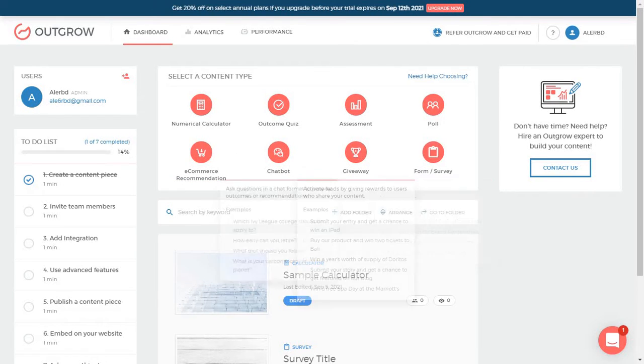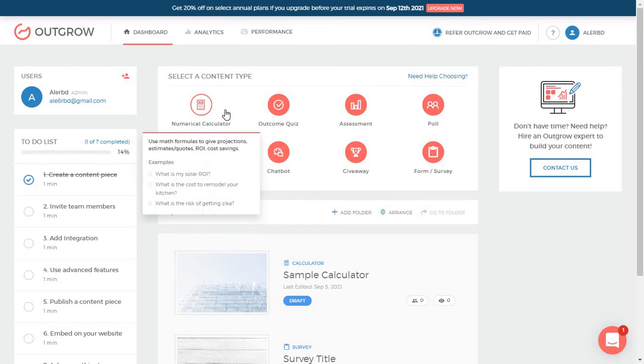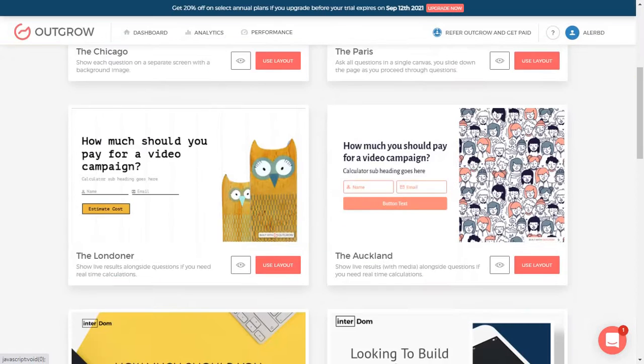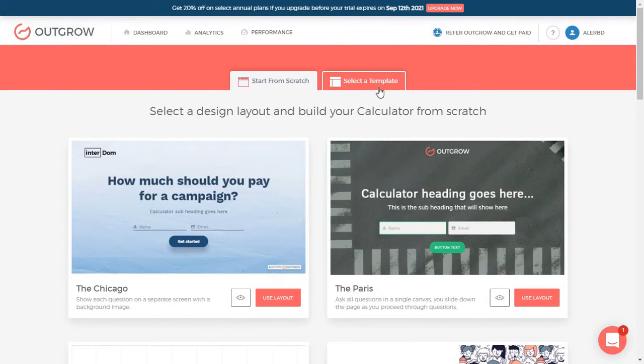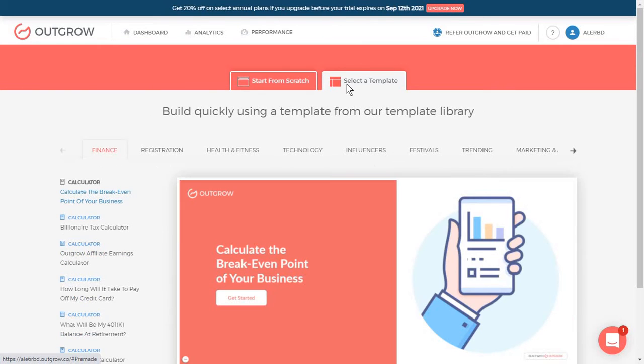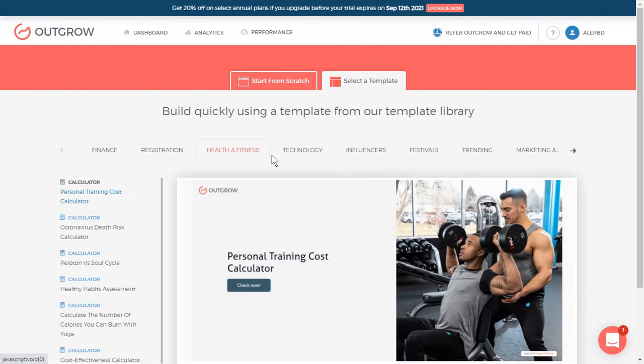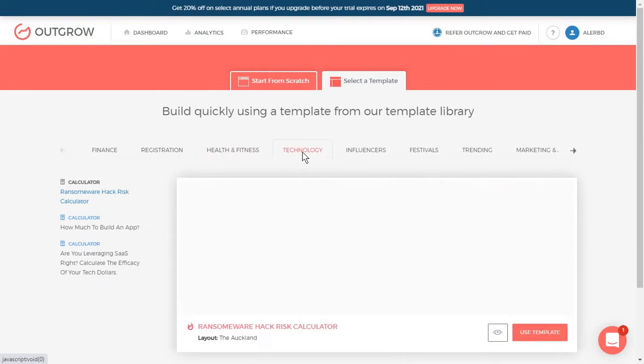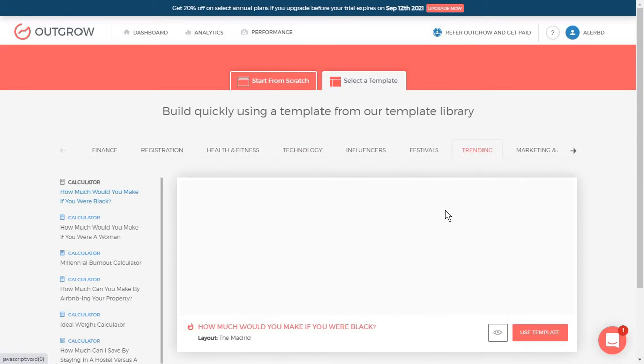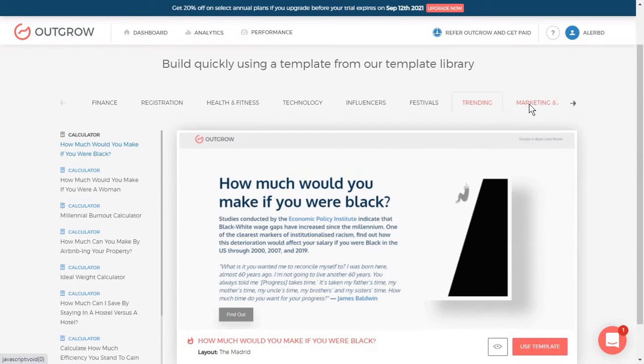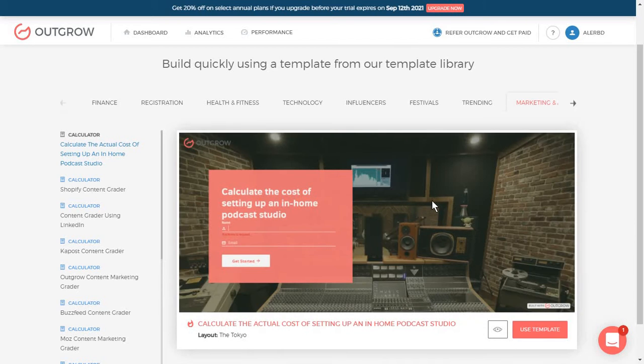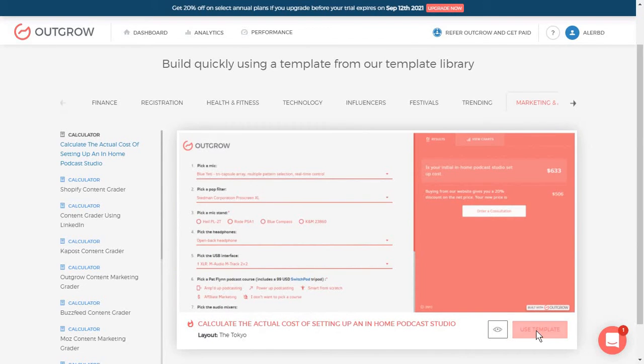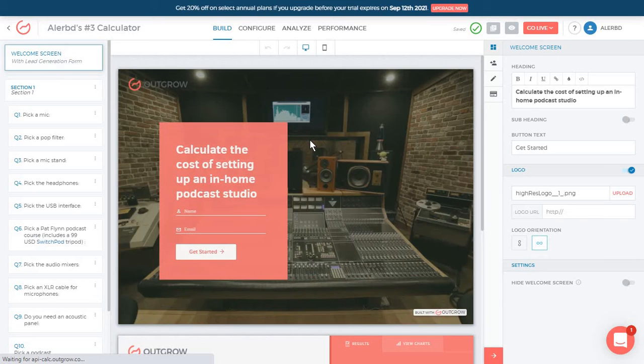I'm going to take you through all of these briefly and see what the editor looks like. So we're starting with a calculator and I'm just going to choose a template from here. There's a lot of templates to choose from, from health and fitness calculator to technology and even some trending ones. So I'm going to just go with a marketing calculator, use this template and you will be taken to the editor.